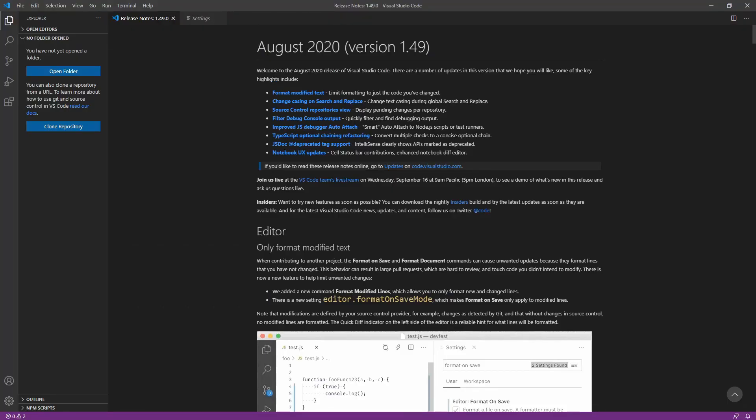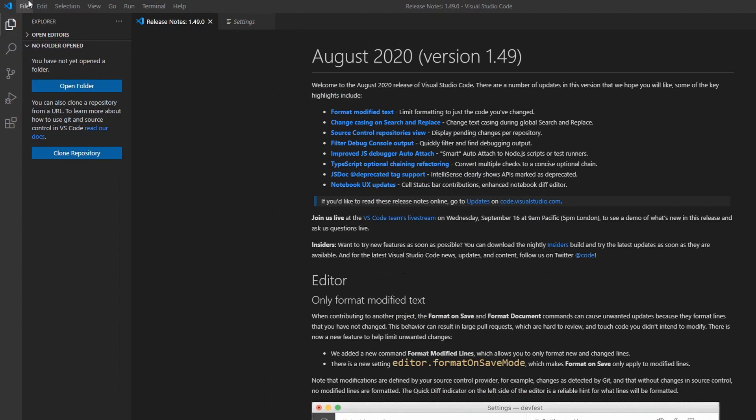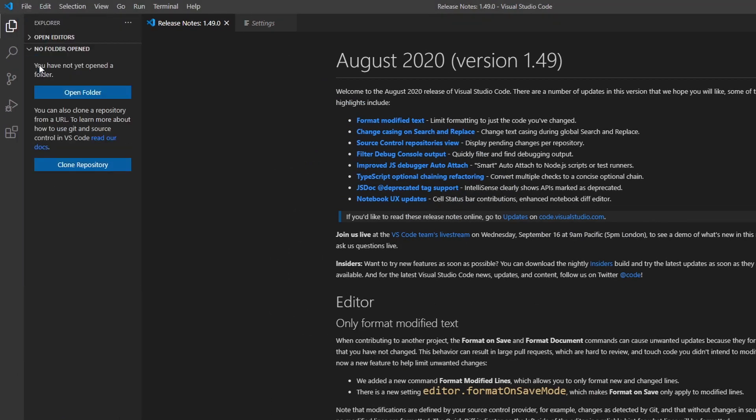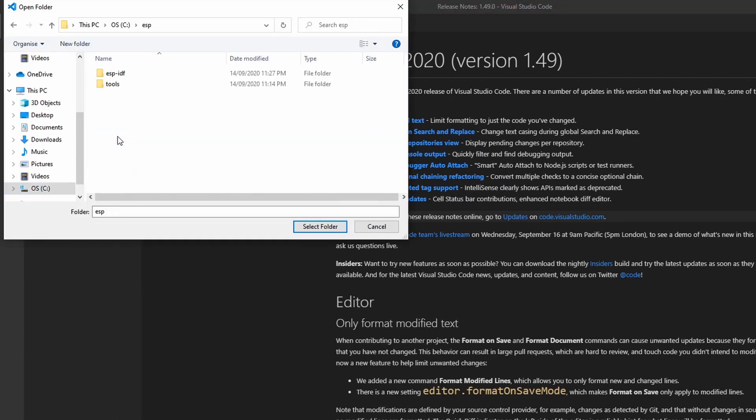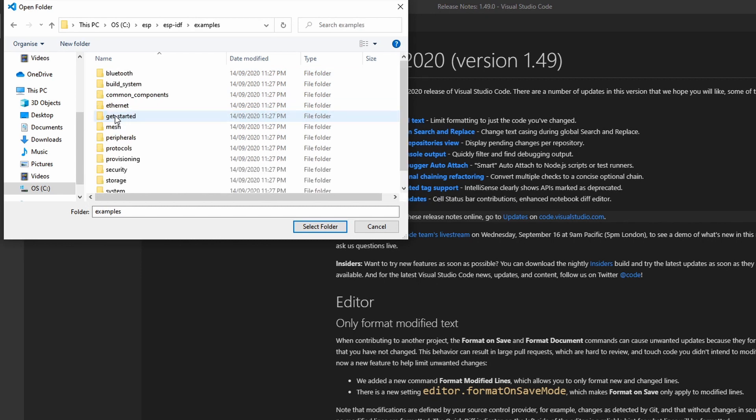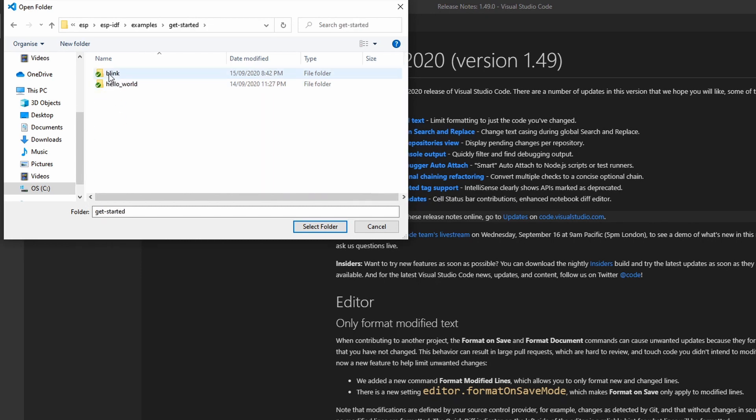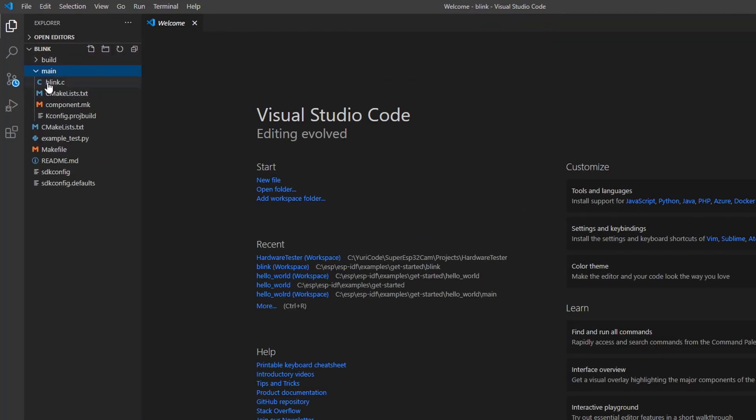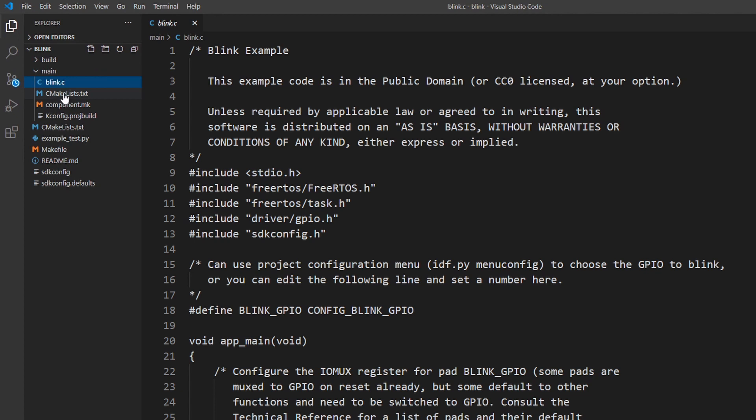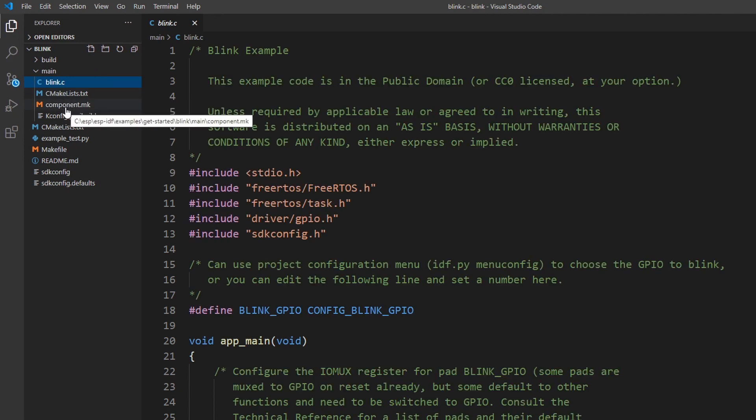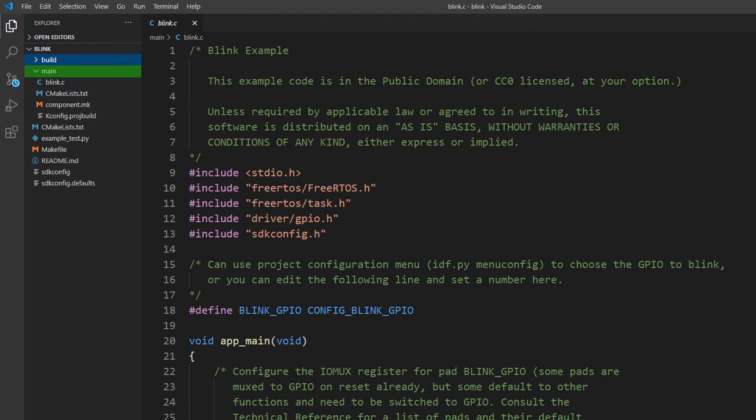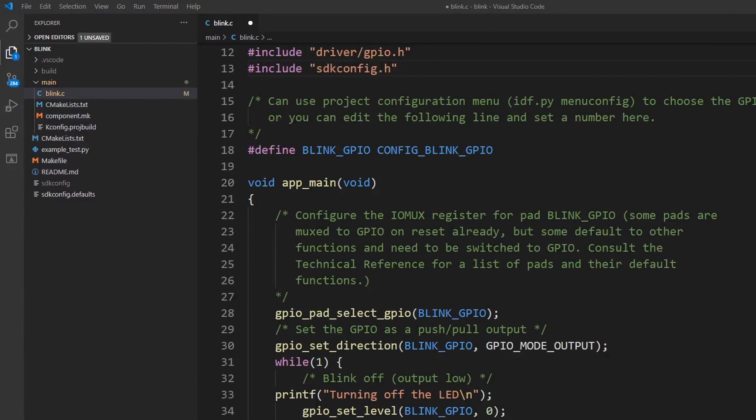Let's now open the example project that you have compiled before. Click in File, open Folder, and select the Blink folder from the ESP IDF examples. Here on the left side, it will open a browser where you can see all files and folders inside of the Blink project. The most important things here are the main folder and the Blink.c file. If you are not familiar with IDF, this is your main function, or in this case, app underscore main.